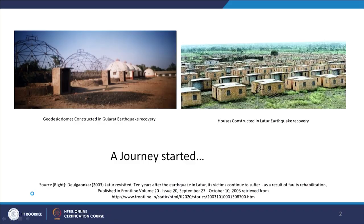I showed this particular photograph earlier in one of the lectures about how my journey started, and I am bringing it back here. I was a bachelor student doing my thesis on Gujarat earthquake housing back in 2002. That is how I came across the right-hand photograph, which is the Latur earthquake recovery, and on the left-hand side we have the geodesic domes — that is where my journey started.